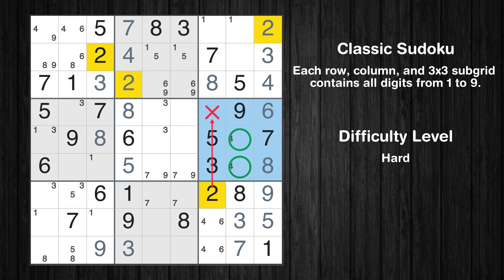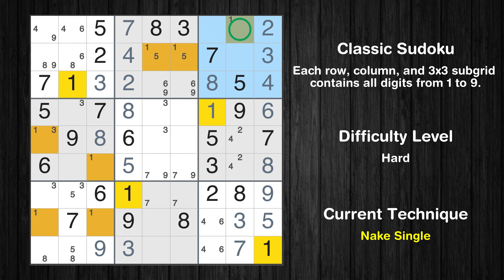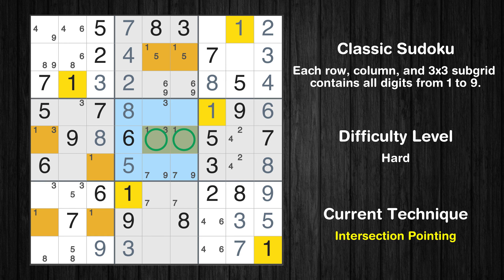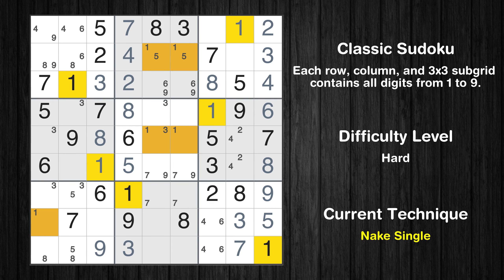Only two positions left in the sixth box where value 2 can be placed. In the sixth block, the number 1 can be directly placed — please note that the cells marked in purple contain number pairs. Only one position left in the third box where value 1 can be placed. Only two positions left in the fifth box where value 1 can be placed. There is an intersection with another region: in subgrid 5, value 1 has to be in one of the marked cells, so it cannot be in any other cell in row 5. Only one position left in the fourth box where value 1 can be placed. Only one position left in the seventh box where value 1 can be placed.